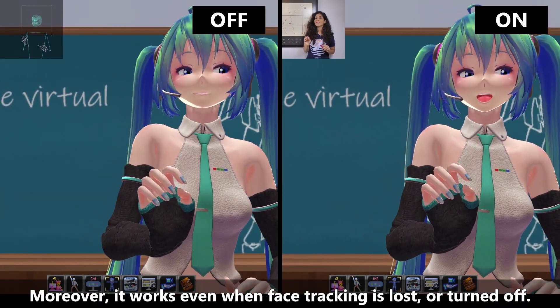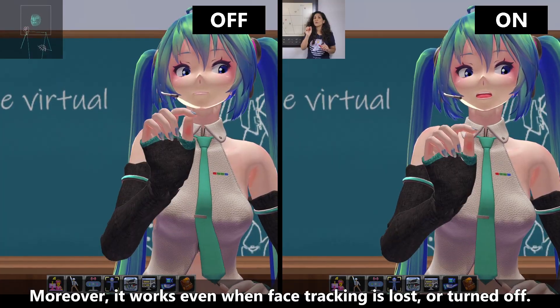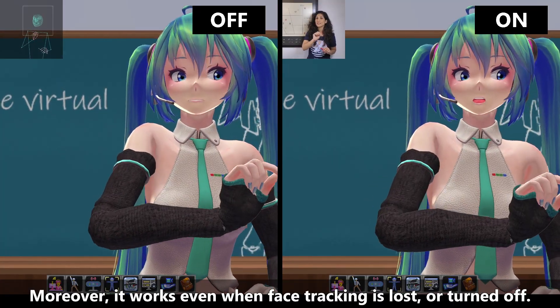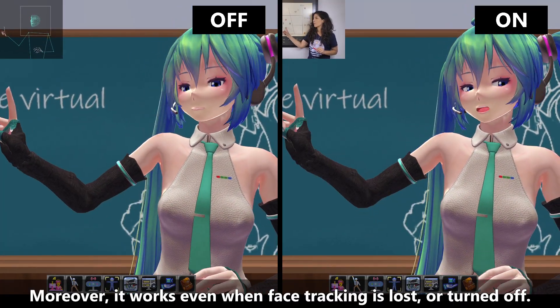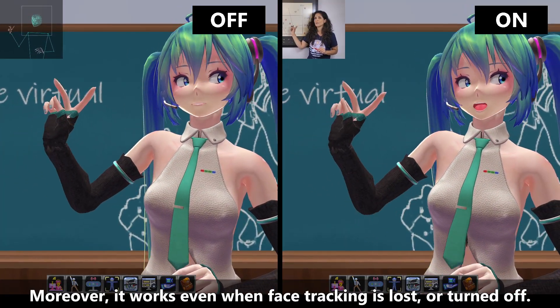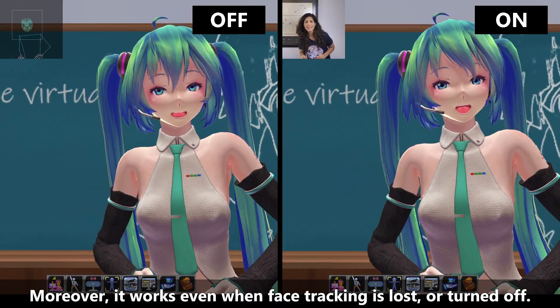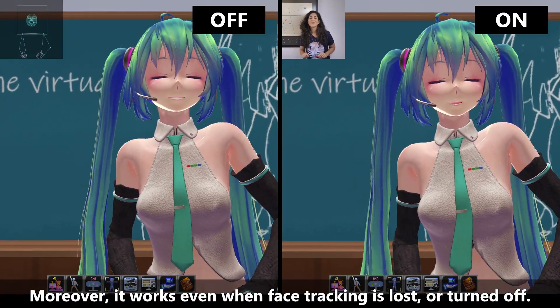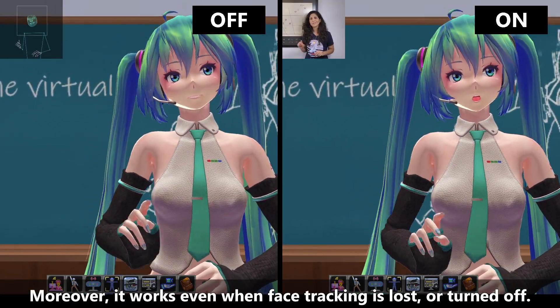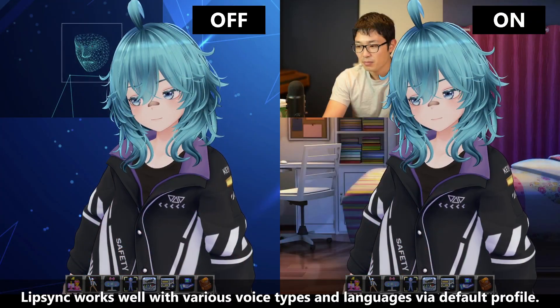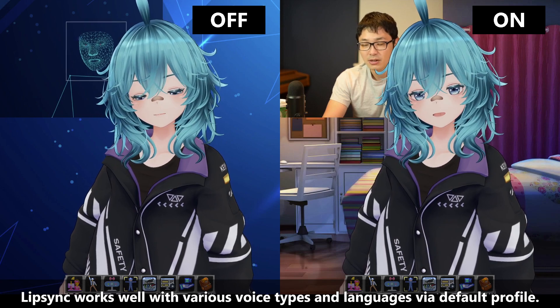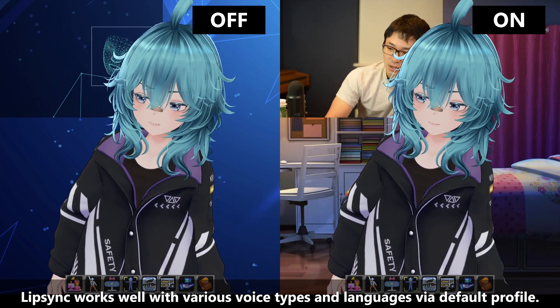I'm also going to teach you how to pronounce them and what are the challenges that you might be facing as you're trying to pronounce these sounds as a non-native speaker. So let's begin — are you guys ready?